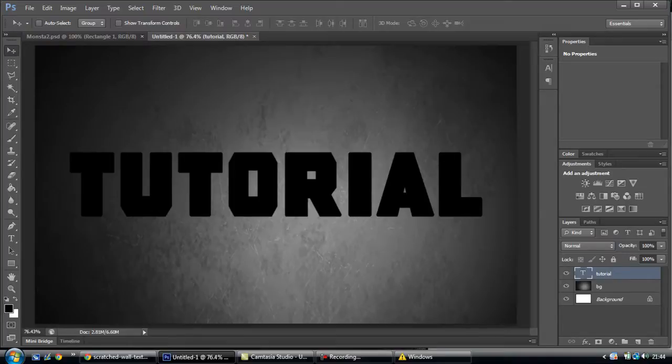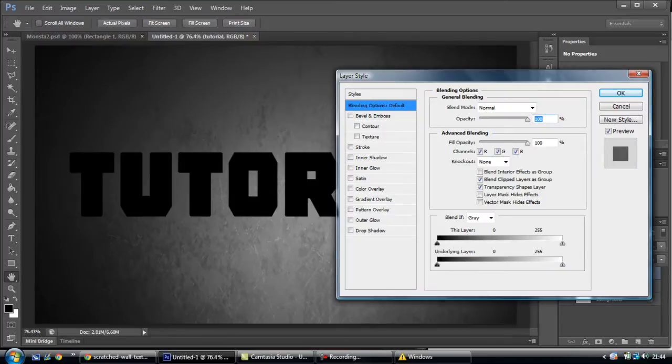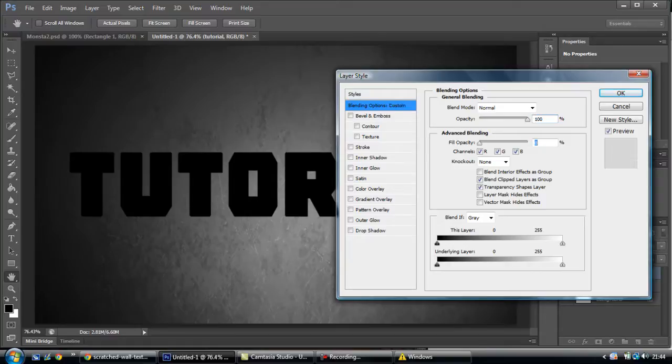From here, what you want to do is go on to blending options. And you want to change from the default, you want to change fill opacity to zero.